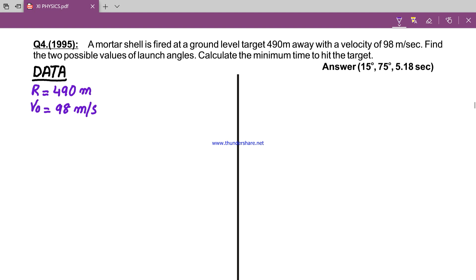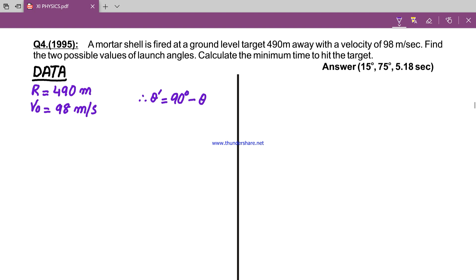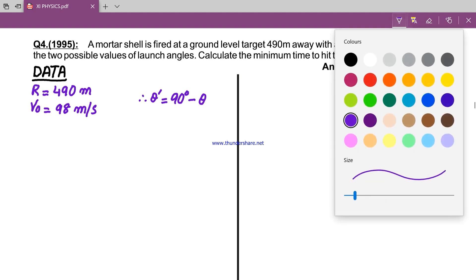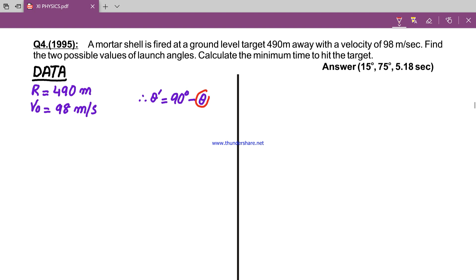We need to find the two possible values of the launch angles. We have established that there are two angles. The relationship between them is: theta dash equals 90 degrees minus theta, where theta is the low trajectory angle and theta dash is the high trajectory angle.